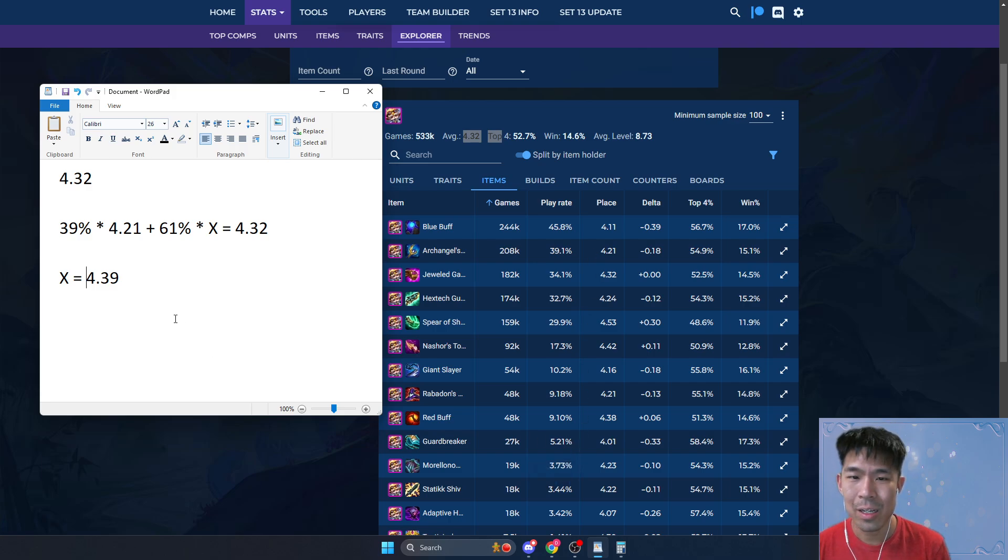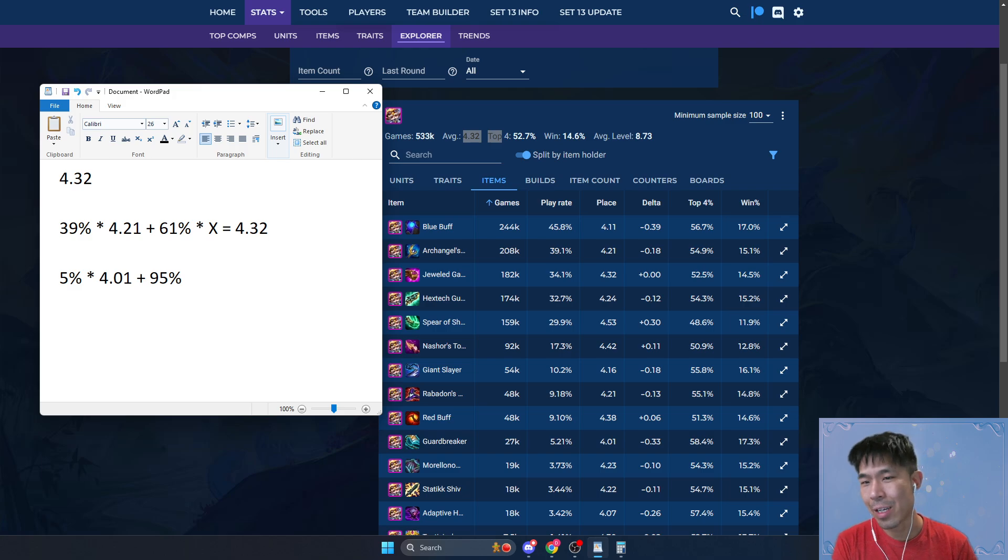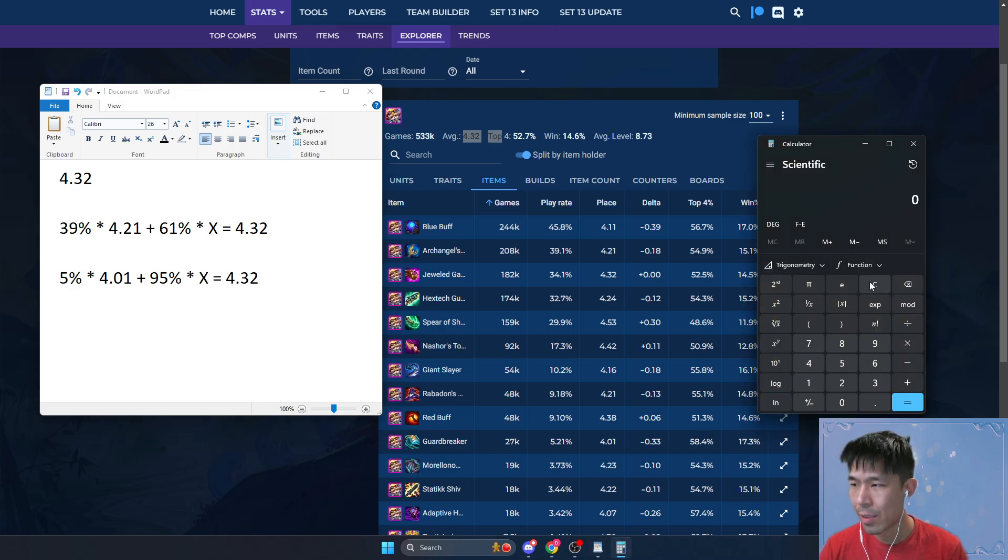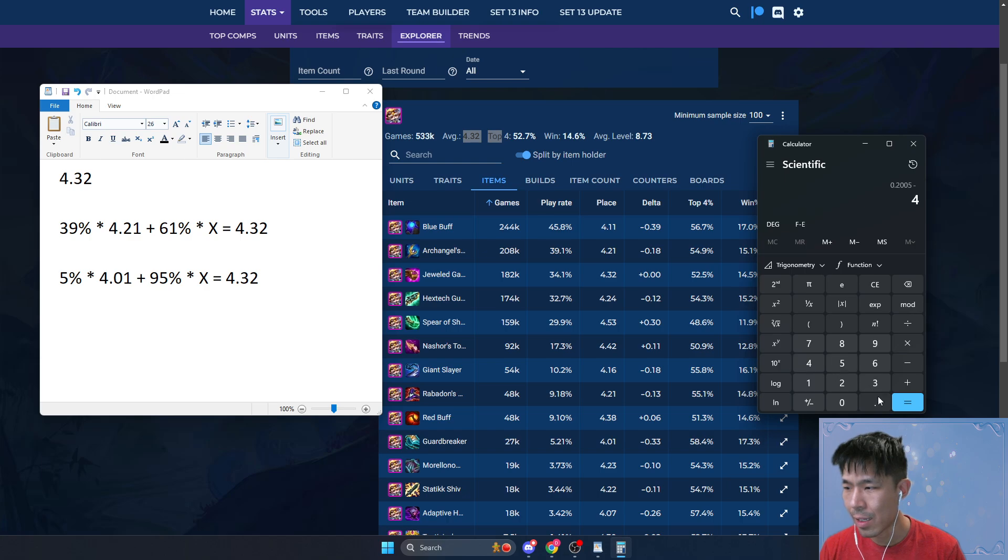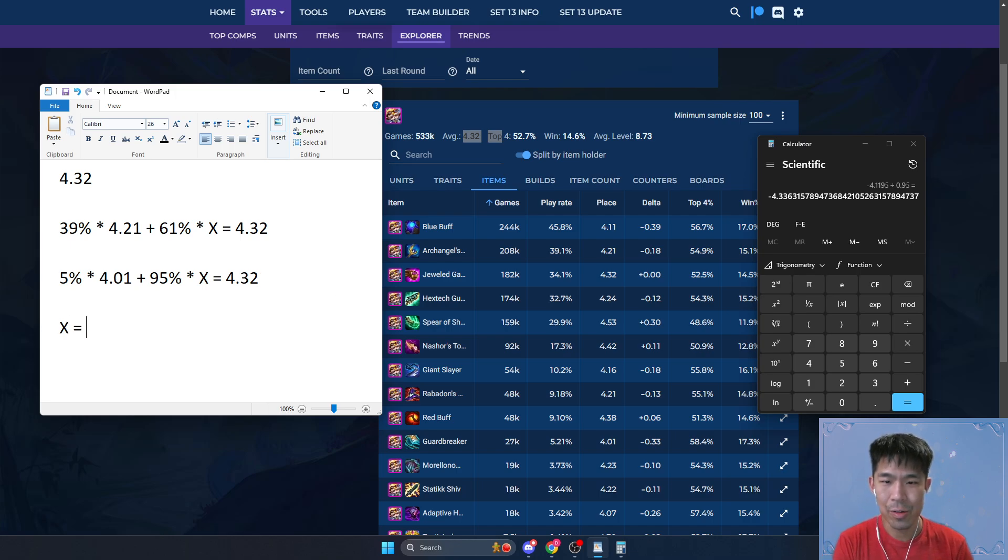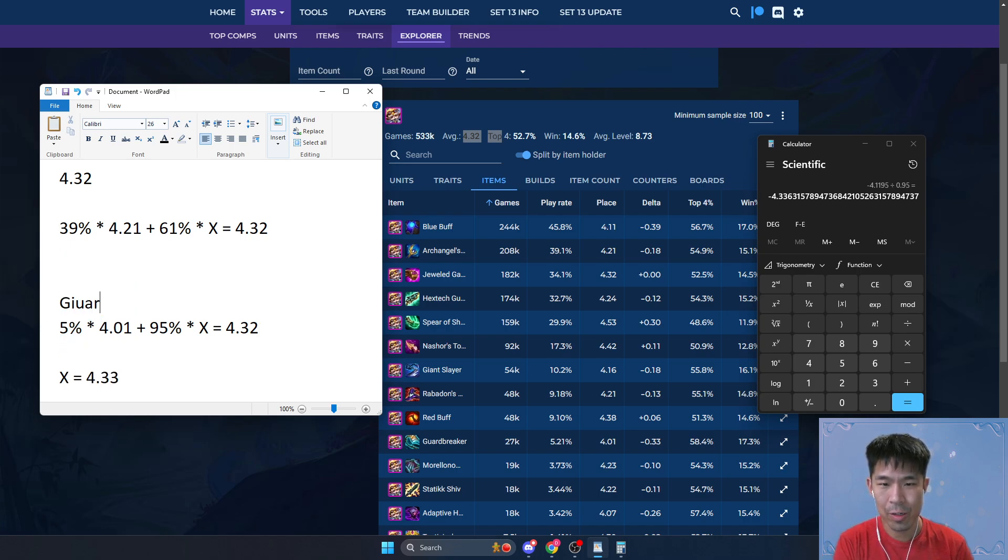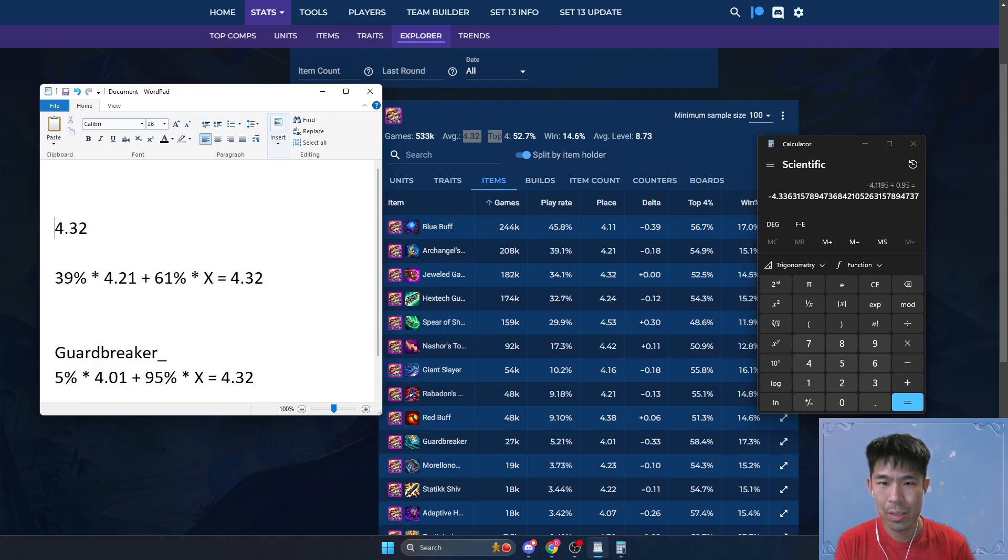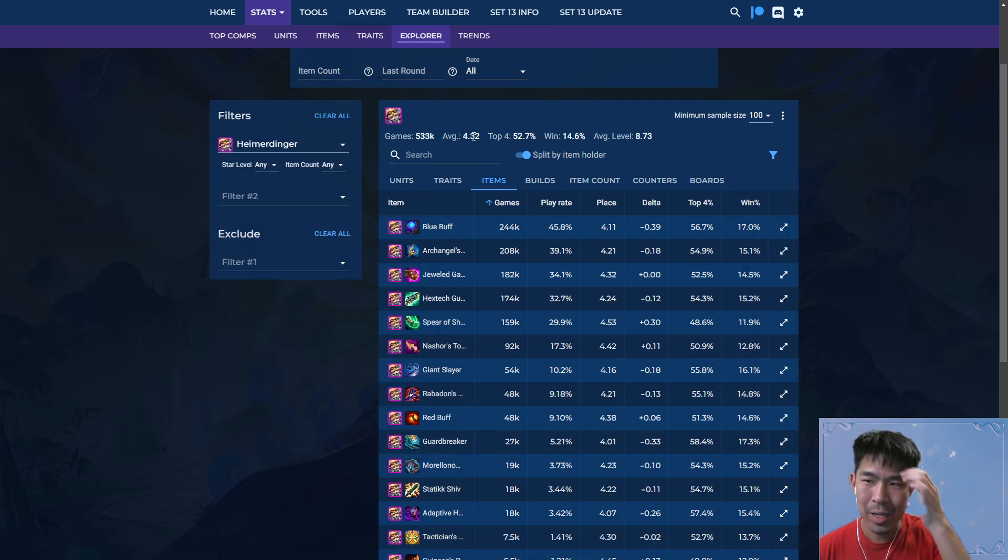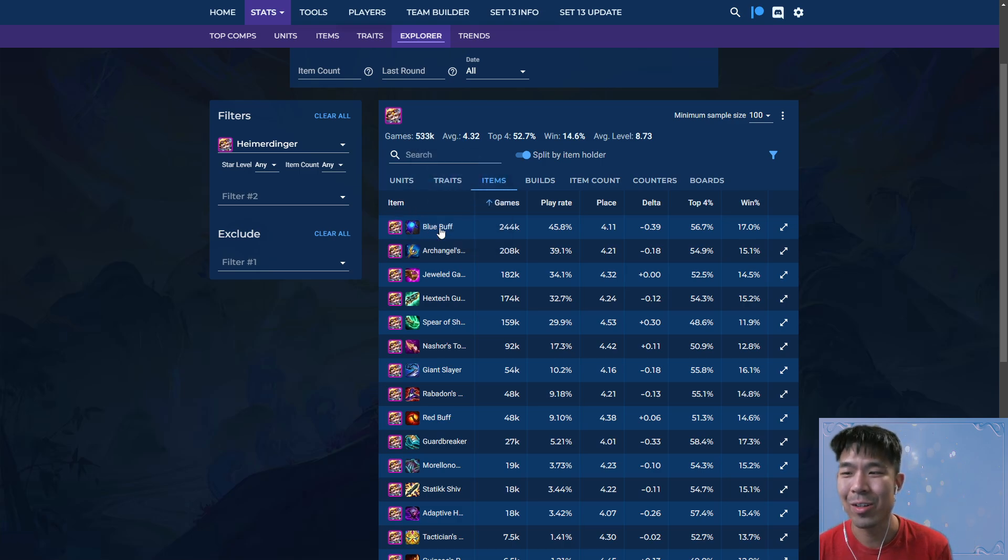And if you do the same analysis for Guardbreaker, you'll see that 5% times 4.01, and then 95% of the time if you don't have Guardbreaker. So 0.05 times 4.01, again I'm not going to negate it so it'll show as a negative number, but just flip it around, right? So 4.33. So this is Guardbreaker, and this is Archangel. So with Guardbreaker, if you don't have Guardbreaker, then your average is 4.33. So it doesn't really matter if you have it or not. Not having Guardbreaker is not a big deal, but not having Archangels...